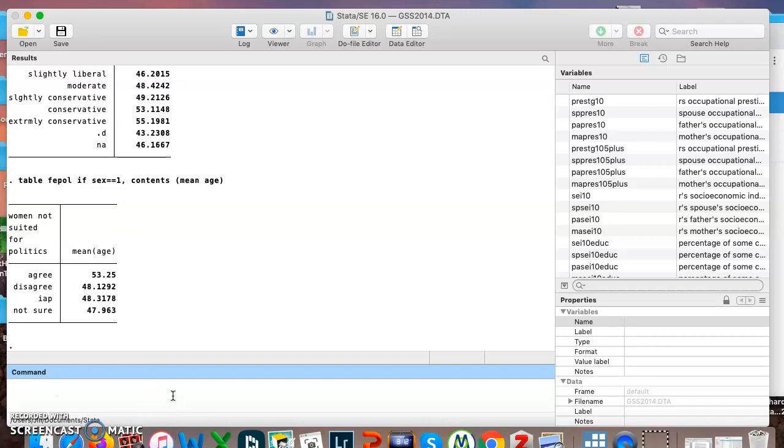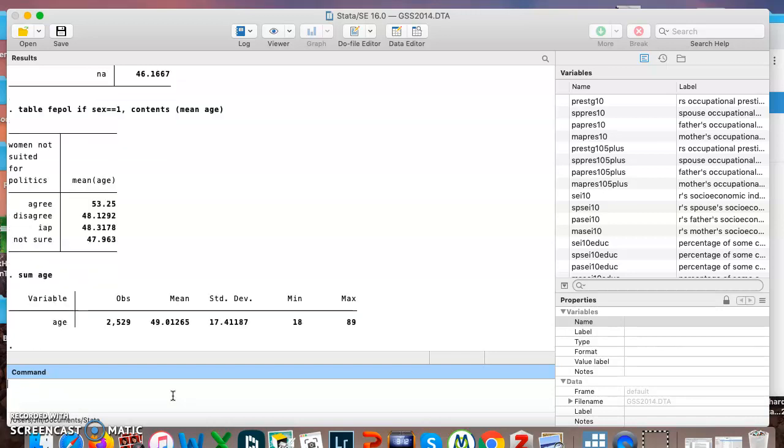Going back to something we did in the last video, we can look at sum or summarize age, the number of people who answered the question, the mean age a little older than 49, standard deviation, minimum, maximum.